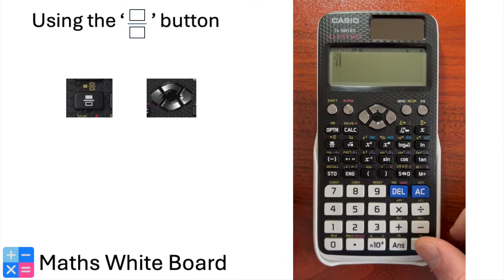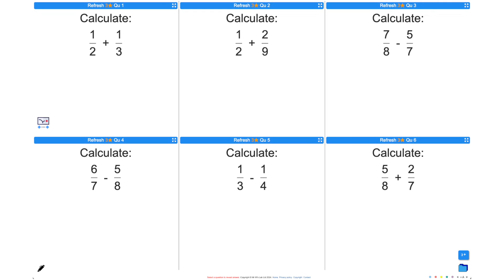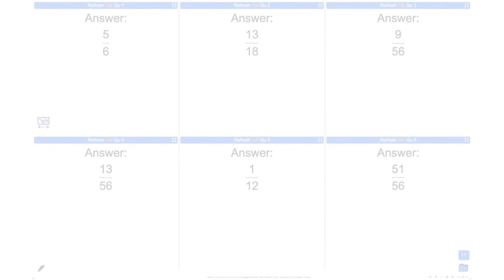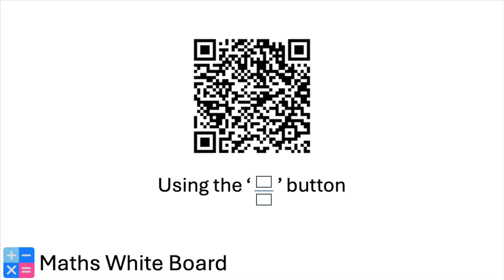Once your fraction is entered, be sure to select the right arrow key again to move outside the fraction if you are going to perform any further operations on it. You can now use fractions in any calculation on a calculator. Pause the video, have a go at these questions, then press play for the answers. For more questions like these, scan this QR code.